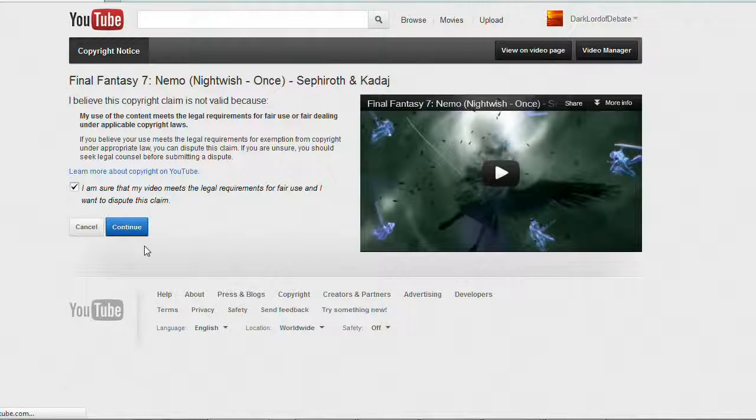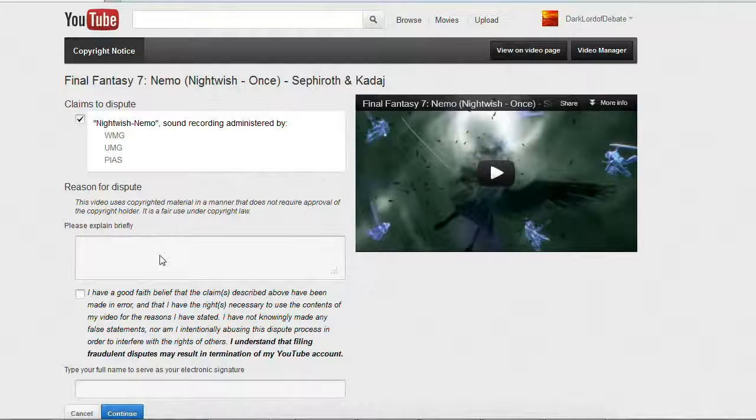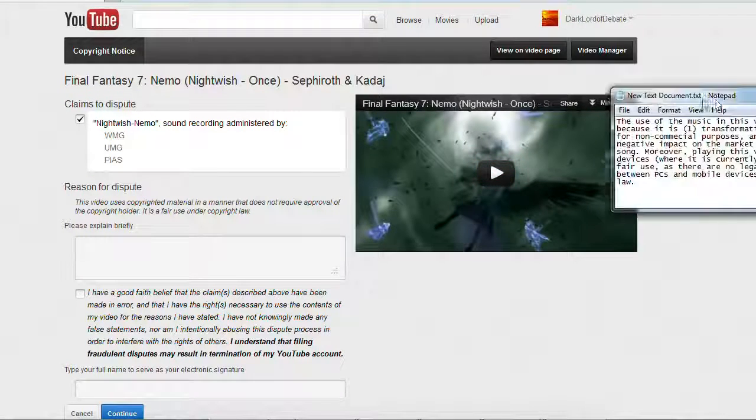Hit continue and then click that just to confirm that you're serious about this. Then you hit continue again. Now you need an explanation of why you believe your video is fair use.